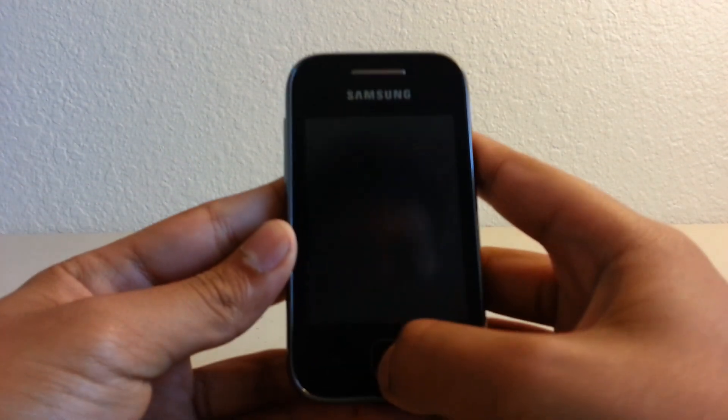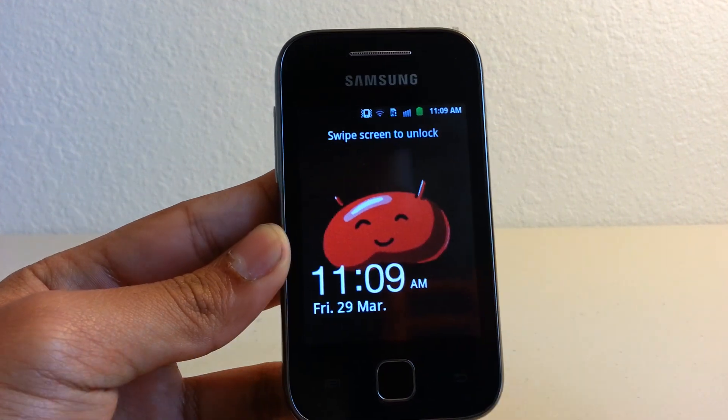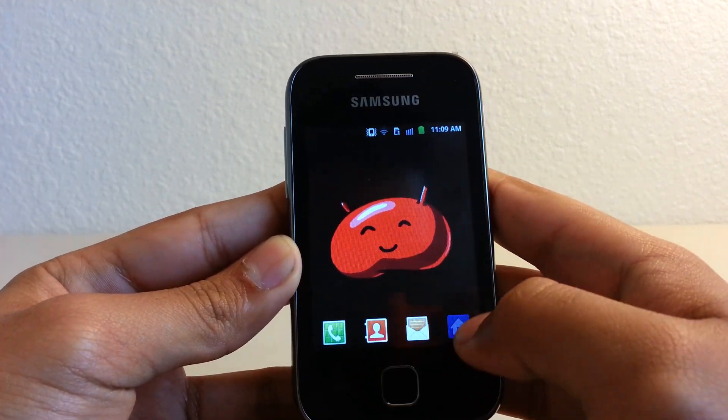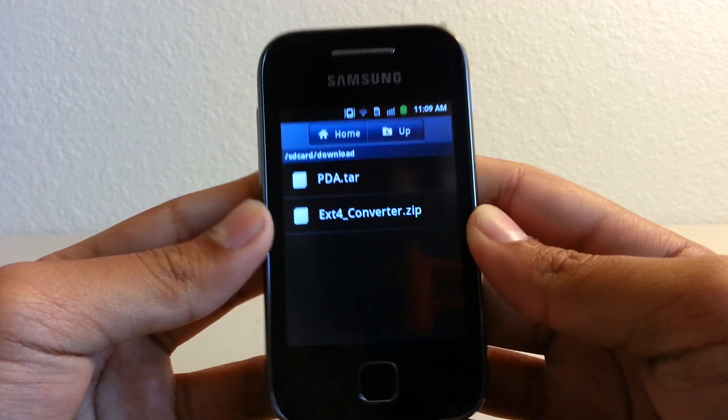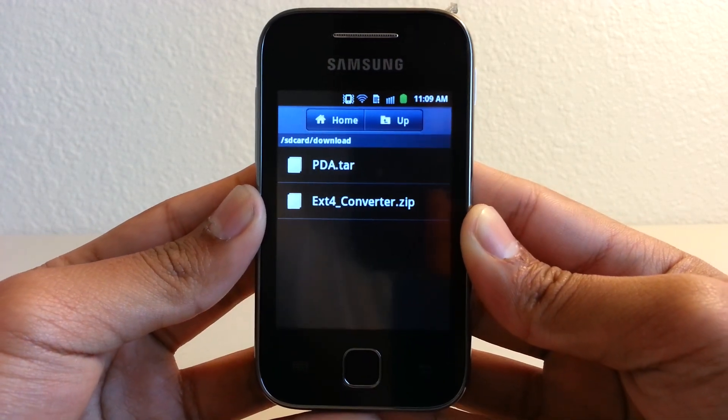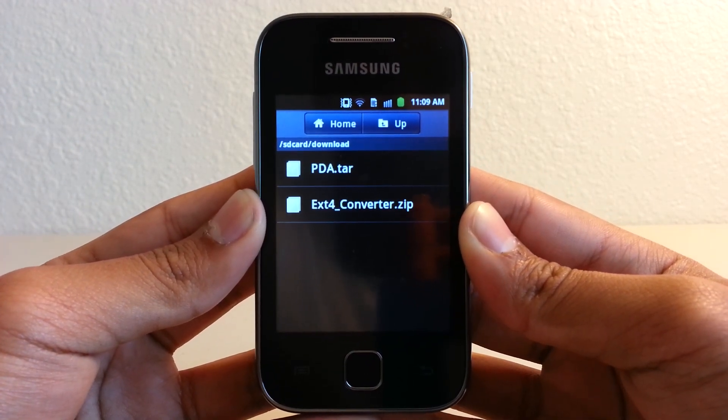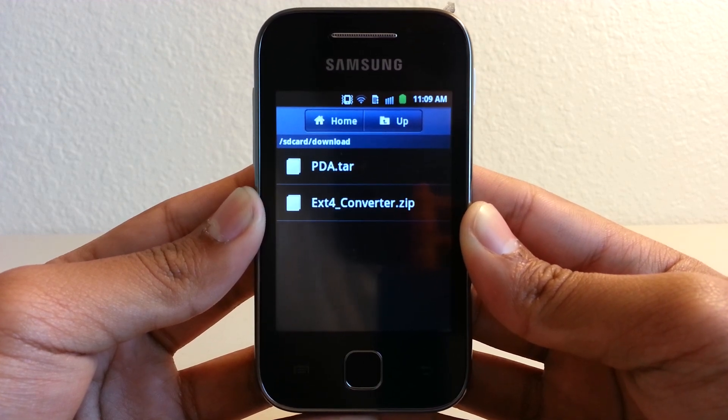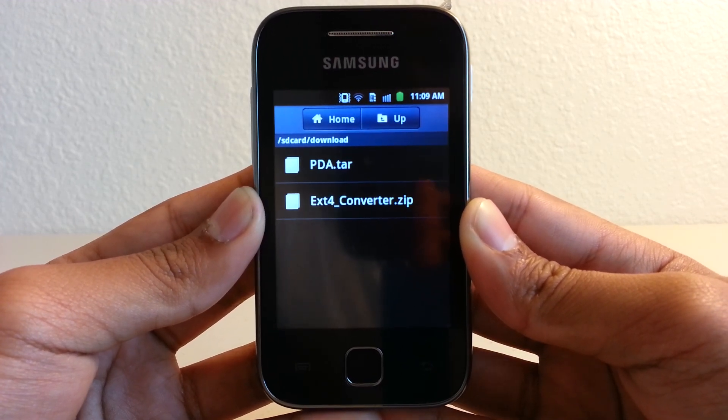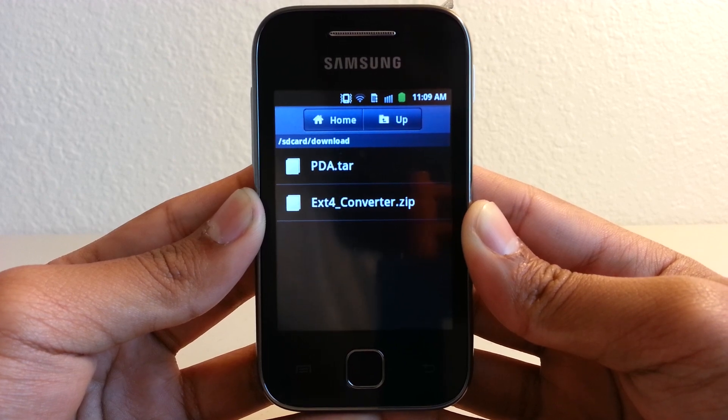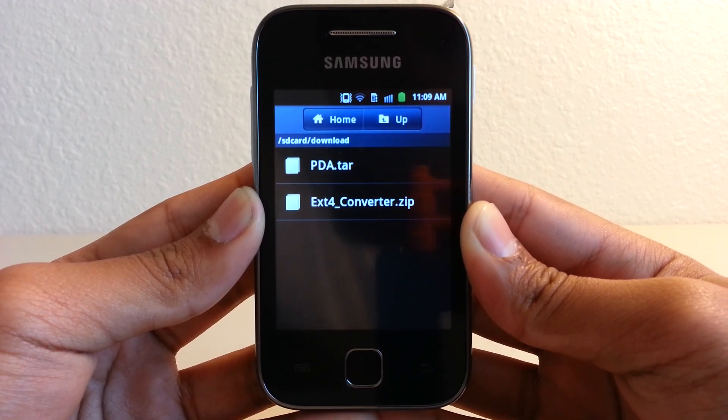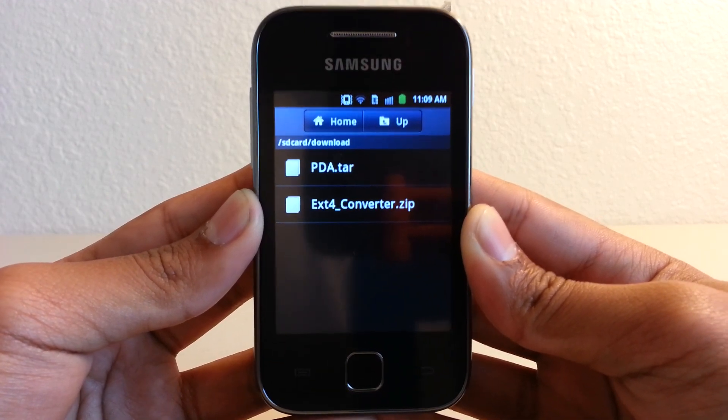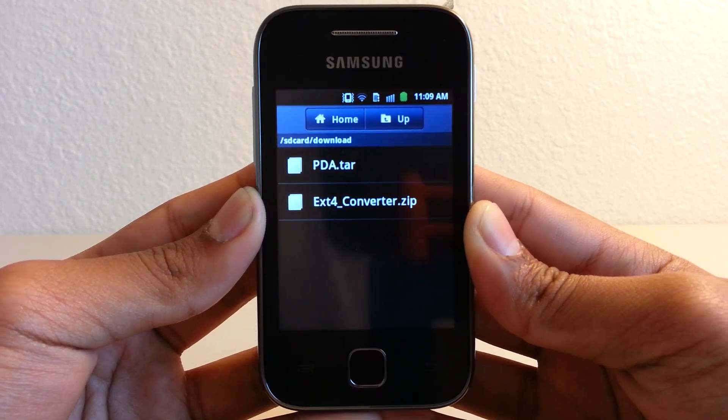First, you have to download these two files: PDA.tar and ext4_converter.zip. The PDA.tar should be on your computer because you will need it for Odin. We will flash it using Odin.